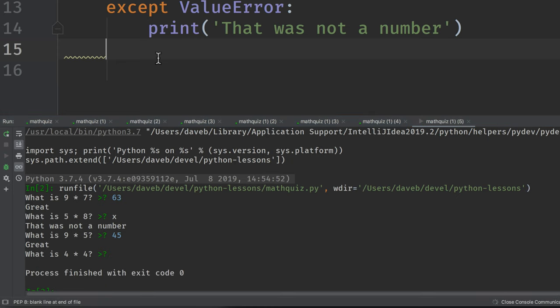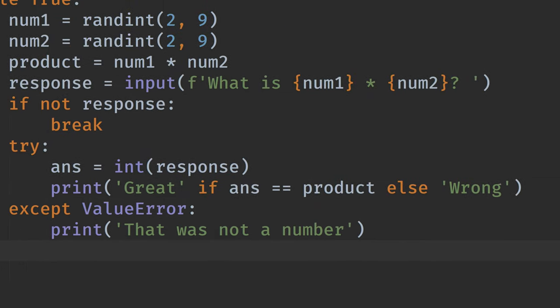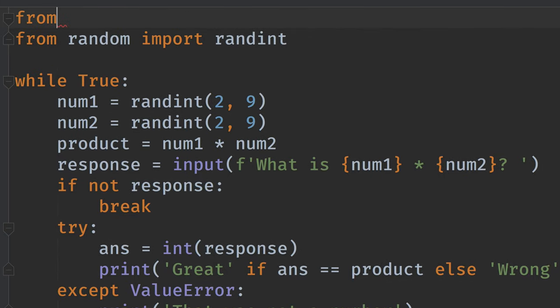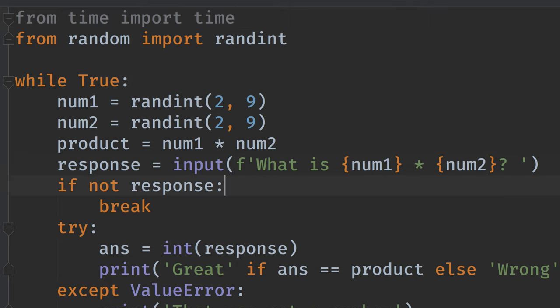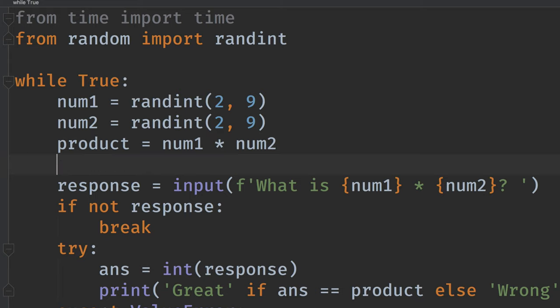Okay. One more feature we might want to add is have the program time you and tell you how long, how quick you were. So for that, we're going to need the time function inside the time module. And before we present the question, we'll make a note of what time it is.